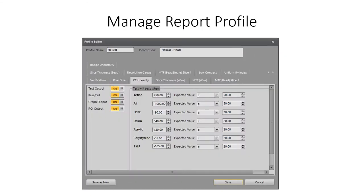Our report profile manager gives access to each image quality parameter to control output and modify pass-fail tolerances. Two default report profiles are provided for each phantom. One profile is the complete report with all output features turned on, and the second default profile creates a report that excludes all images, graphs, and charts. Users can create new site-specific report profiles by editing either profile, then saving as new.